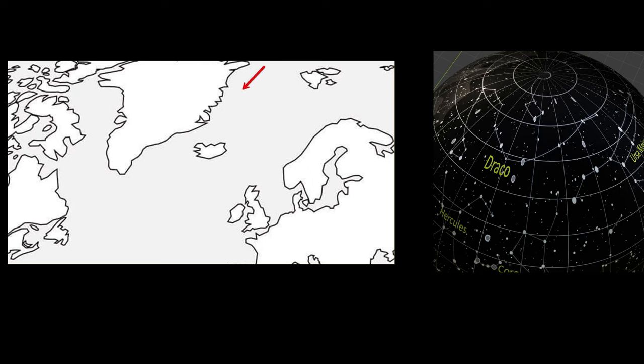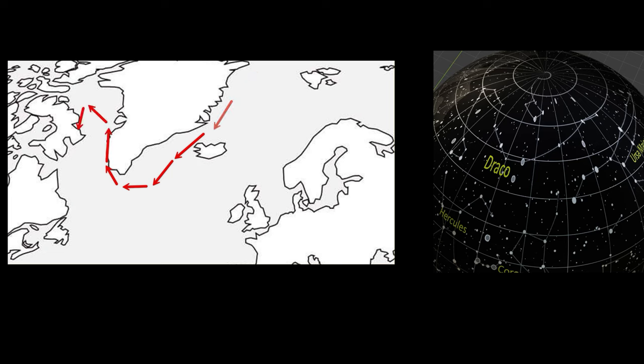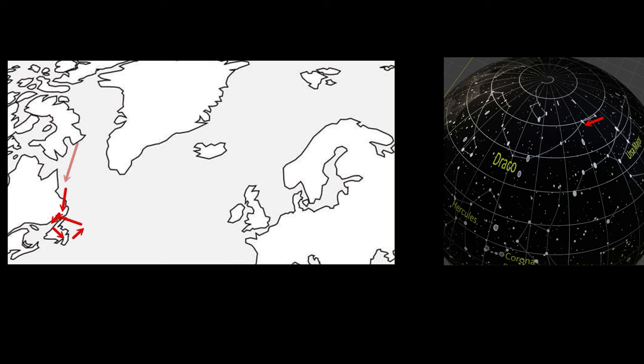We are in the north of the sky and therefore also in the very north of the Earth. If we imagine the course of a ship from the North Sea to America and look for it in the sky, we come across the constellation Draco.